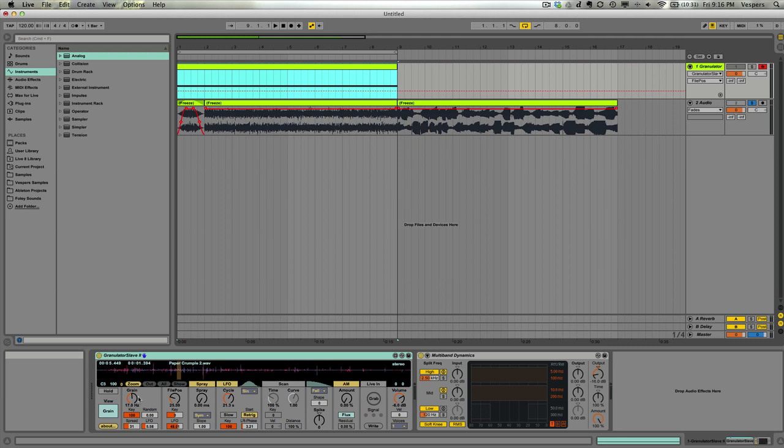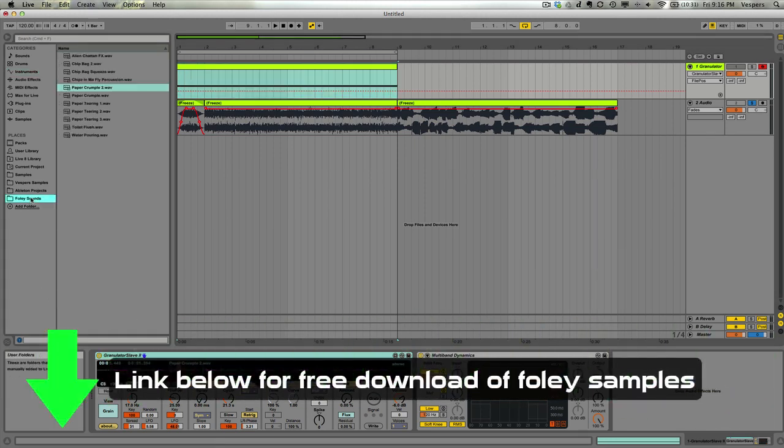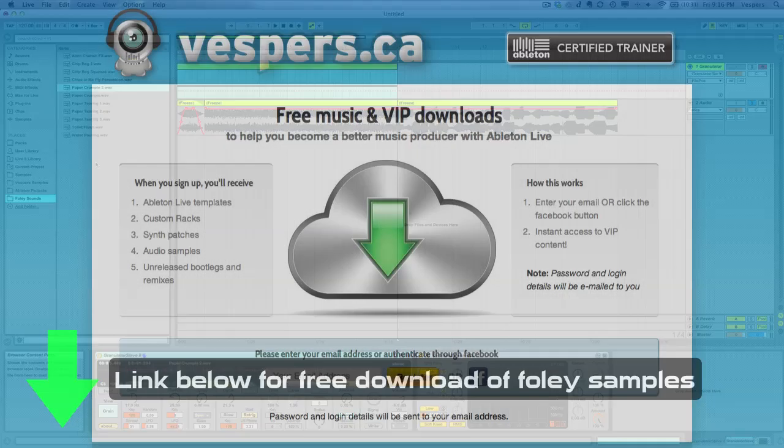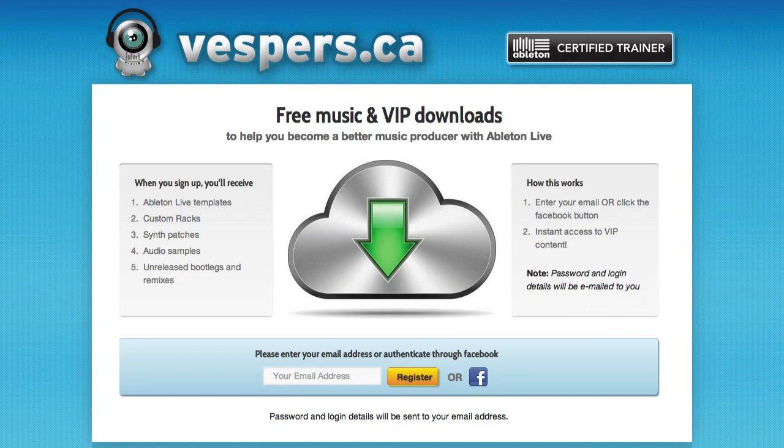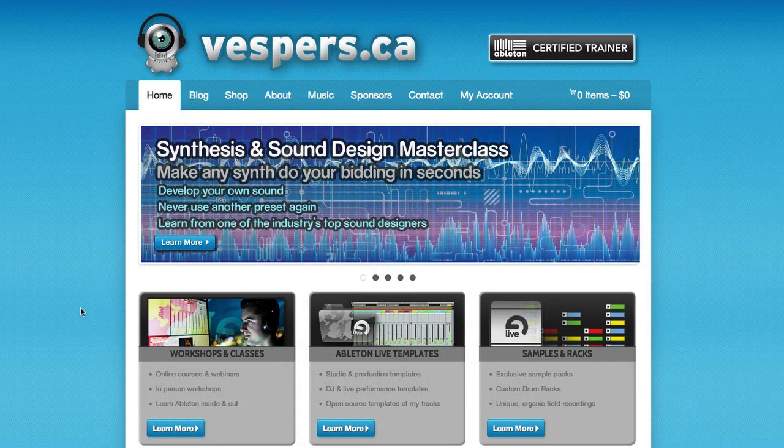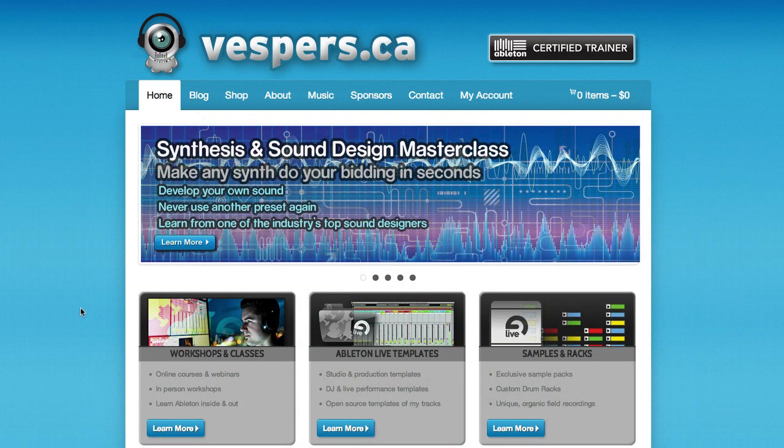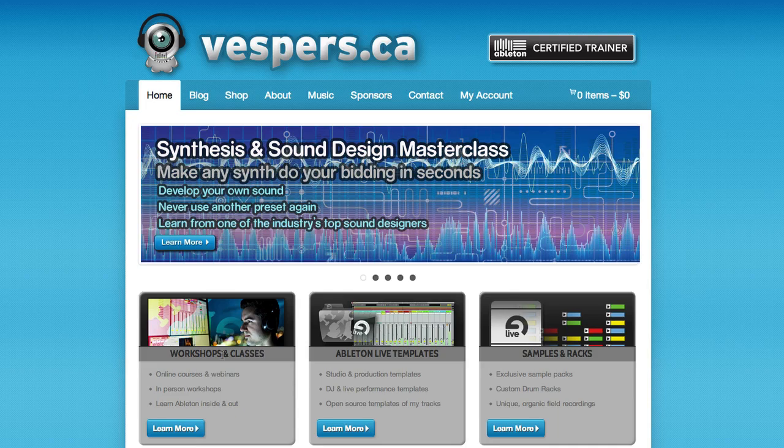So that wraps up our tutorial today on granular synthesis and using Foley Sounds. Remember, you can come back to my site and grab this Foley Sounds sample pack for free. You can get all those 24-bit 44.1k stereo files in the VIP section of my website. And if you liked what you learned here today, and you really want to take your music to the next level, I'd love to invite you to come back to the website where you can check out our online masterclasses in everything ranging from introductory synthesis to advanced sound design, music production, and mixing and mastering. We'd love to have you on one of our courses. Thanks for watching, and take care.